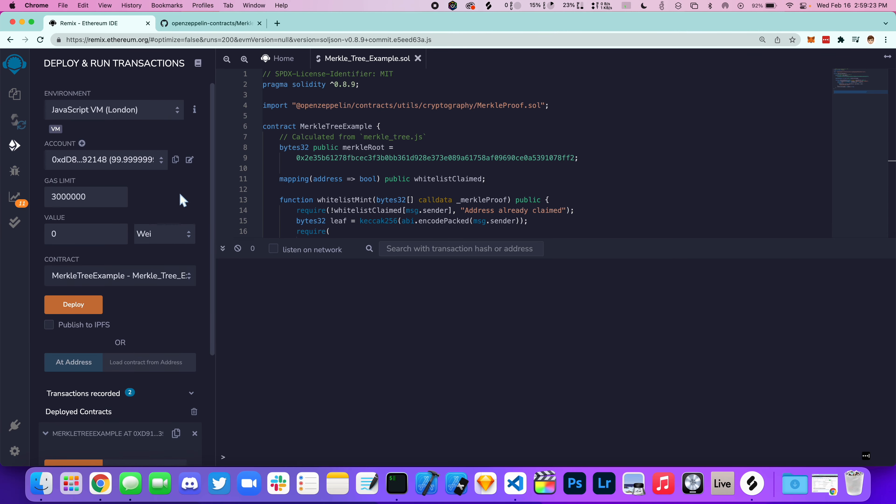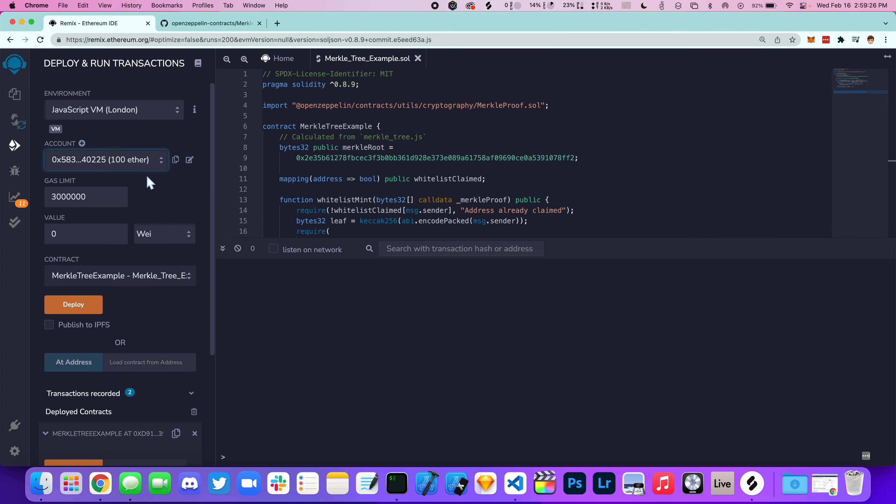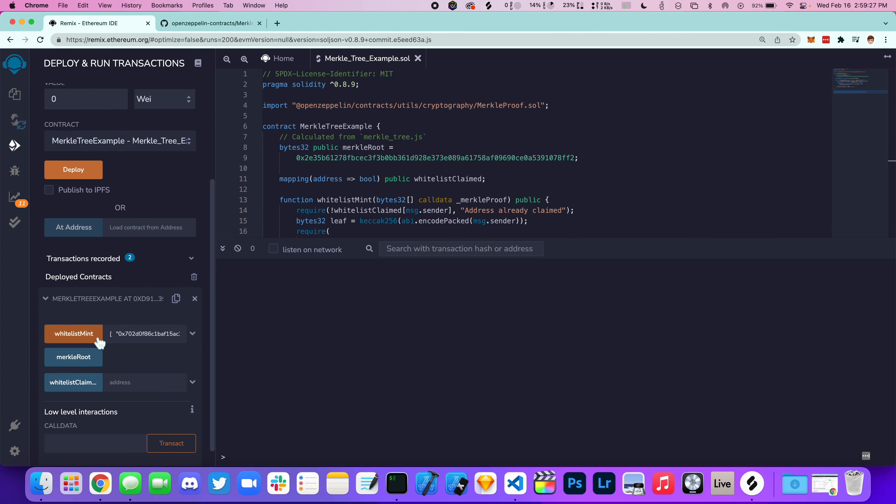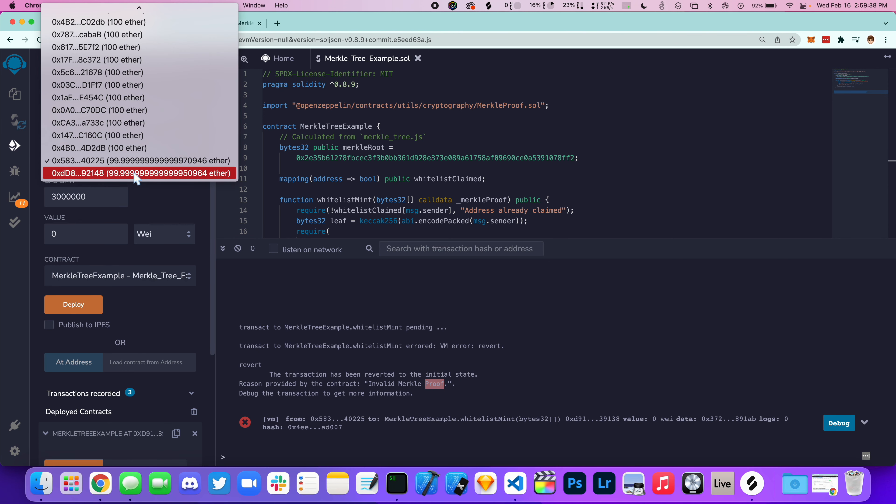Let's now try to mint with a different account that is not on the whitelist. As you can see, we're getting an error message saying that this is an invalid Merkle proof.